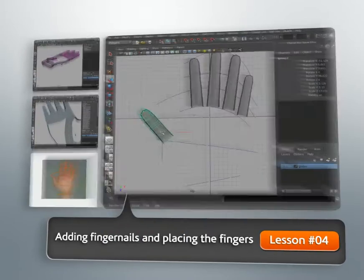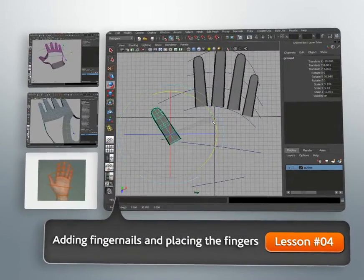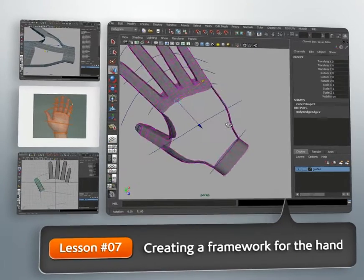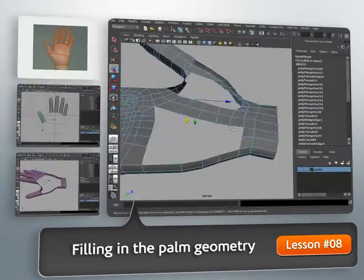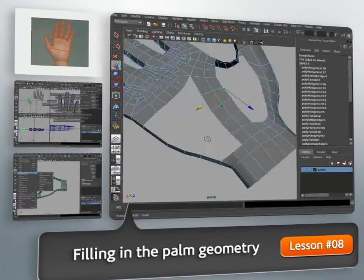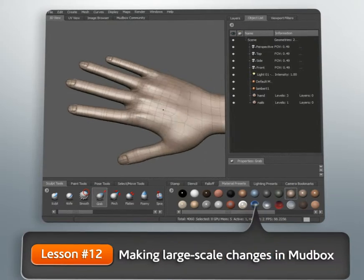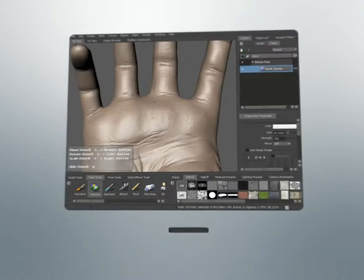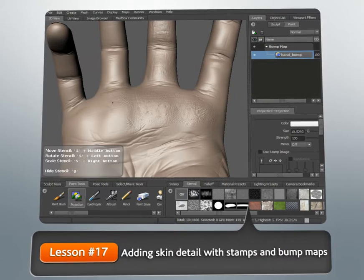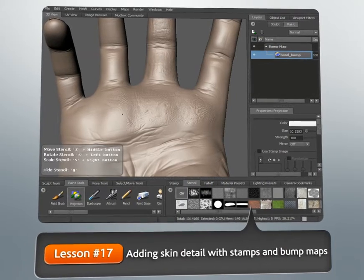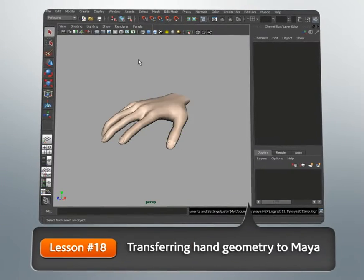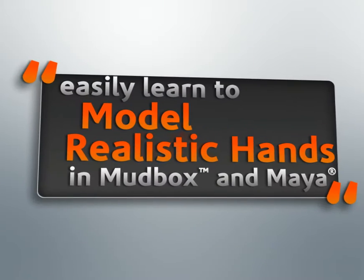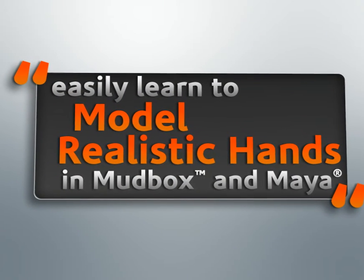We'll start out by talking a little about the proportions and anatomy of hands. Then we'll go over some of the tools and methods for creating base geometry with topology that will help in sculpting and animating. Then we'll take the mesh into Mudbox and begin sculpting in high resolution details like skin wrinkles, knuckles, and skin textures. Finally, we'll take our geometry and maps out of Mudbox and back into Maya.